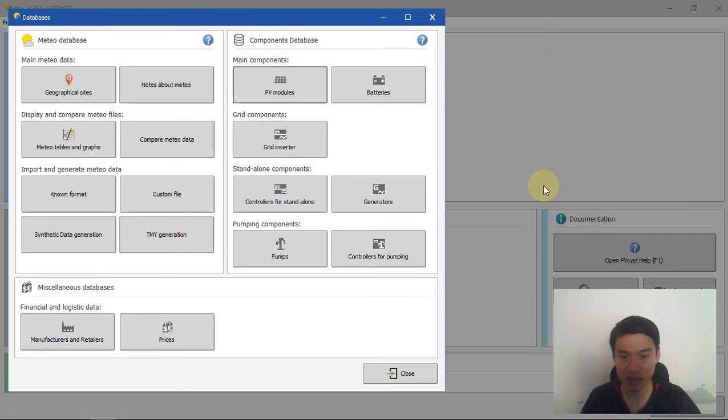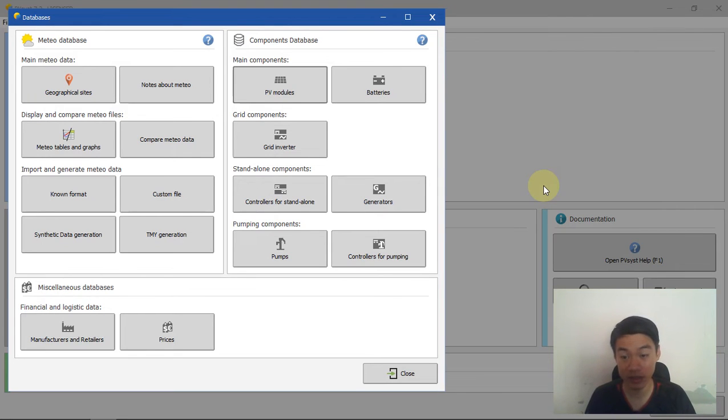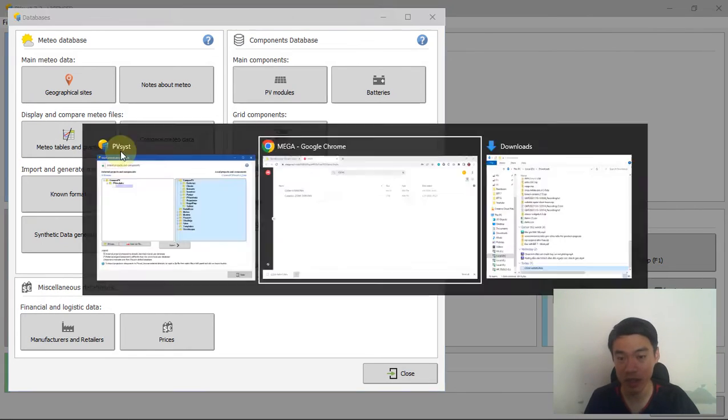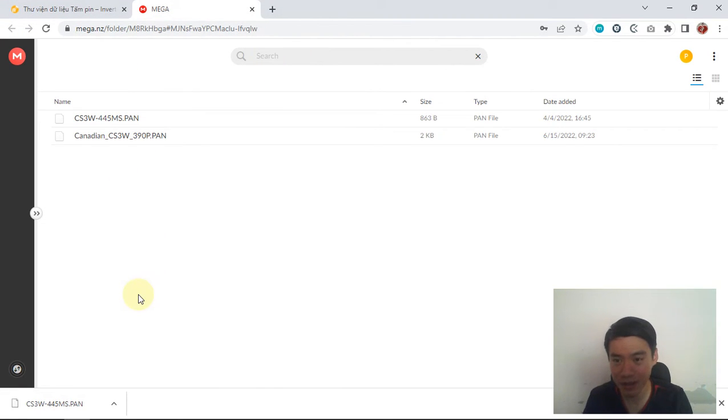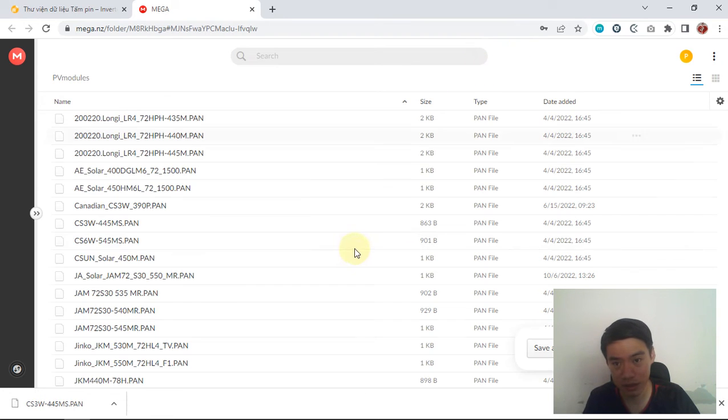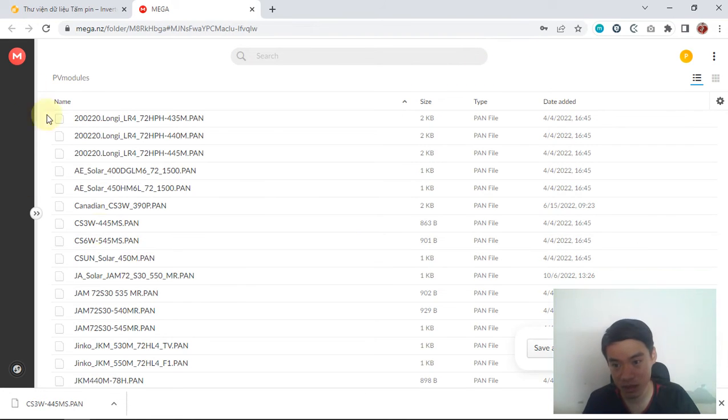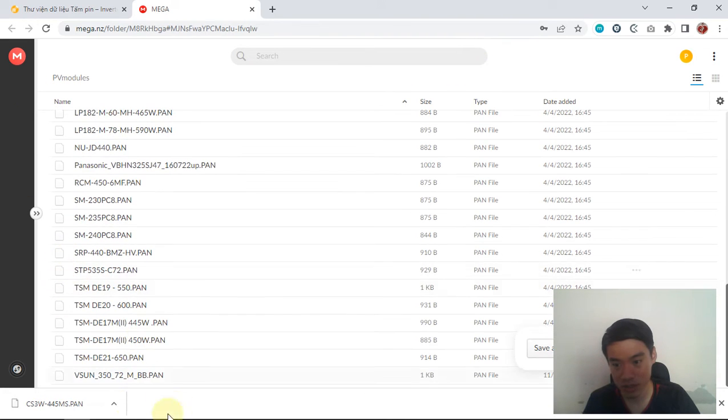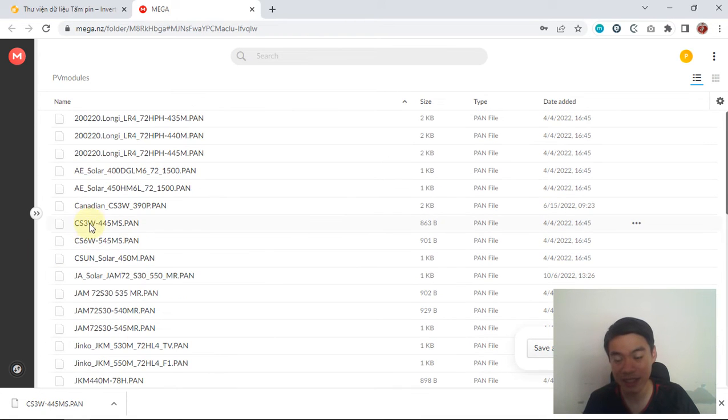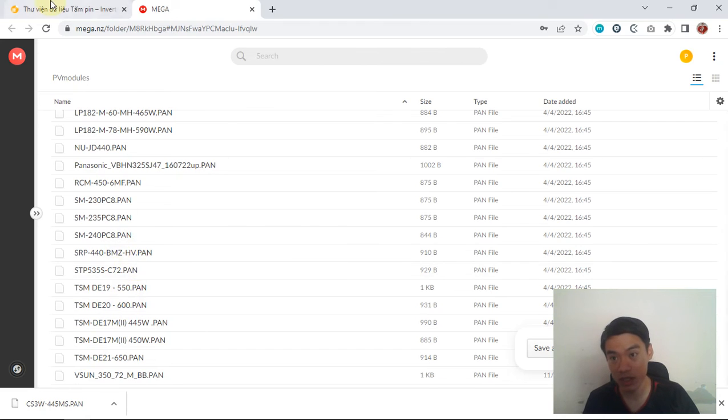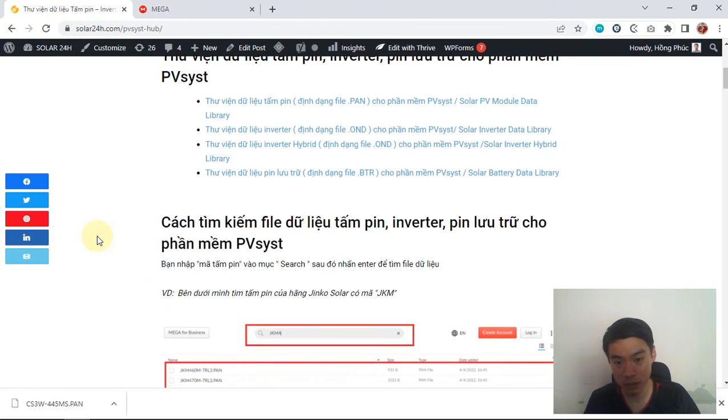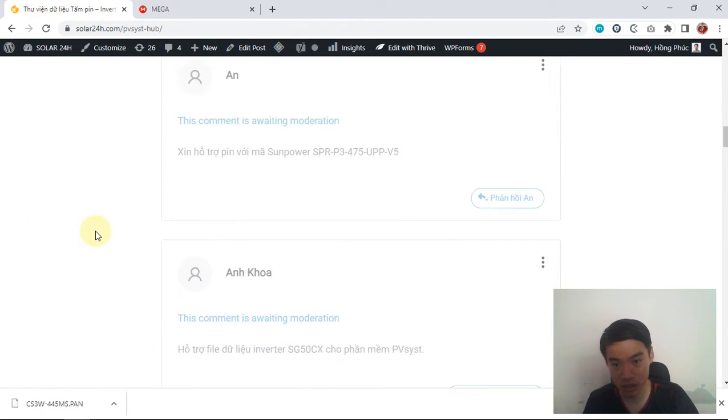That's how you import the data from the library to your PVsyst software. But what if you can't find the file you want in this library? For example, some PV module that doesn't exist here. It's very simple - just go back to the page.